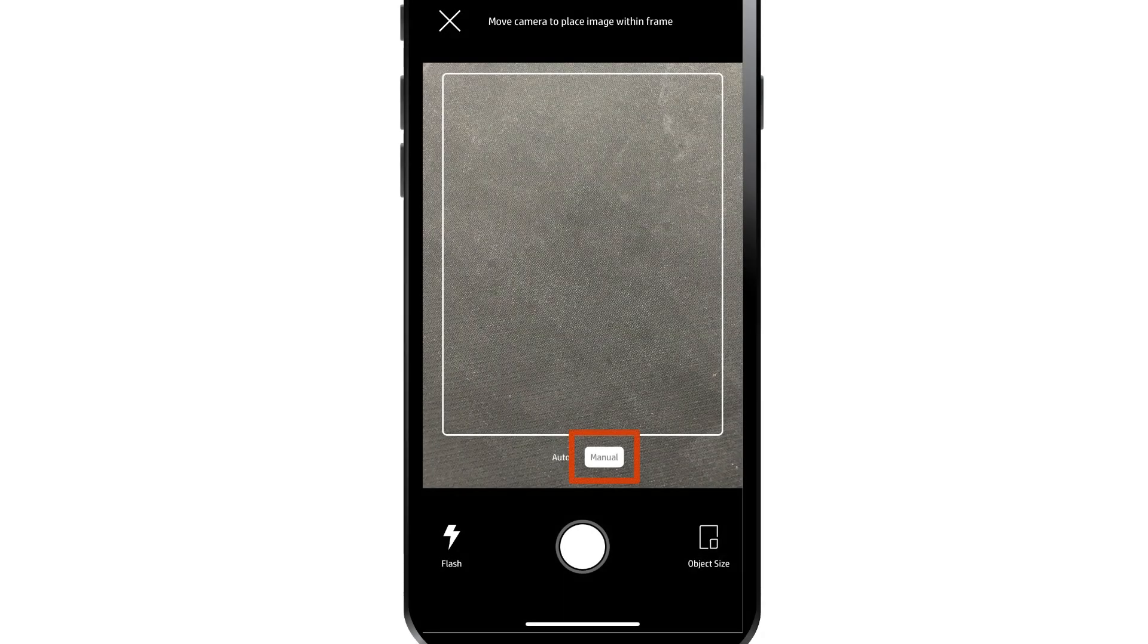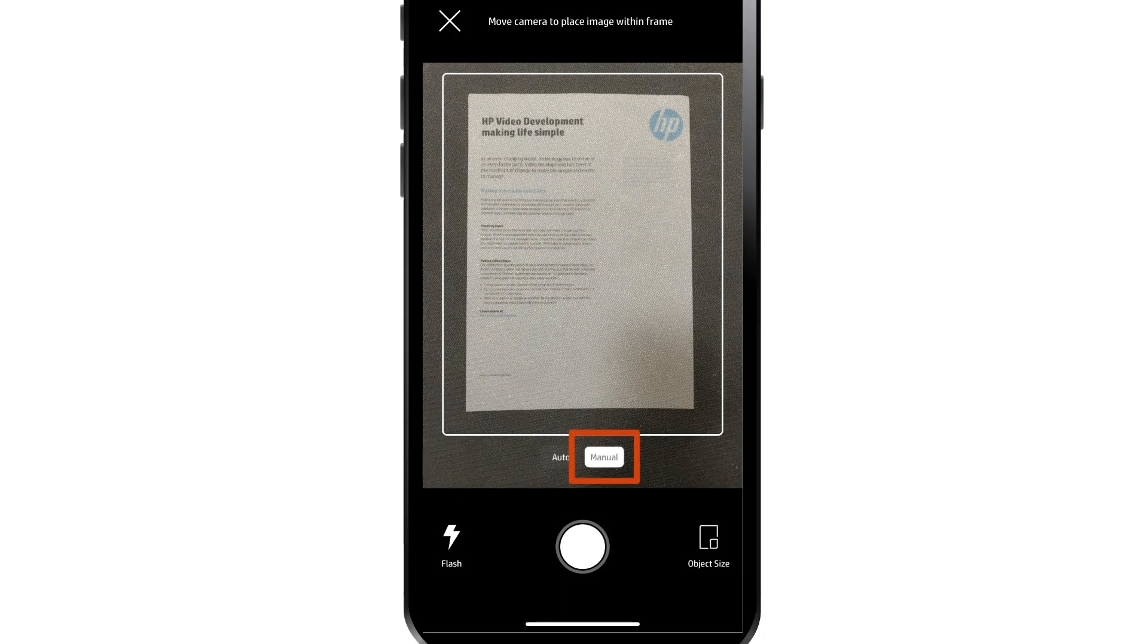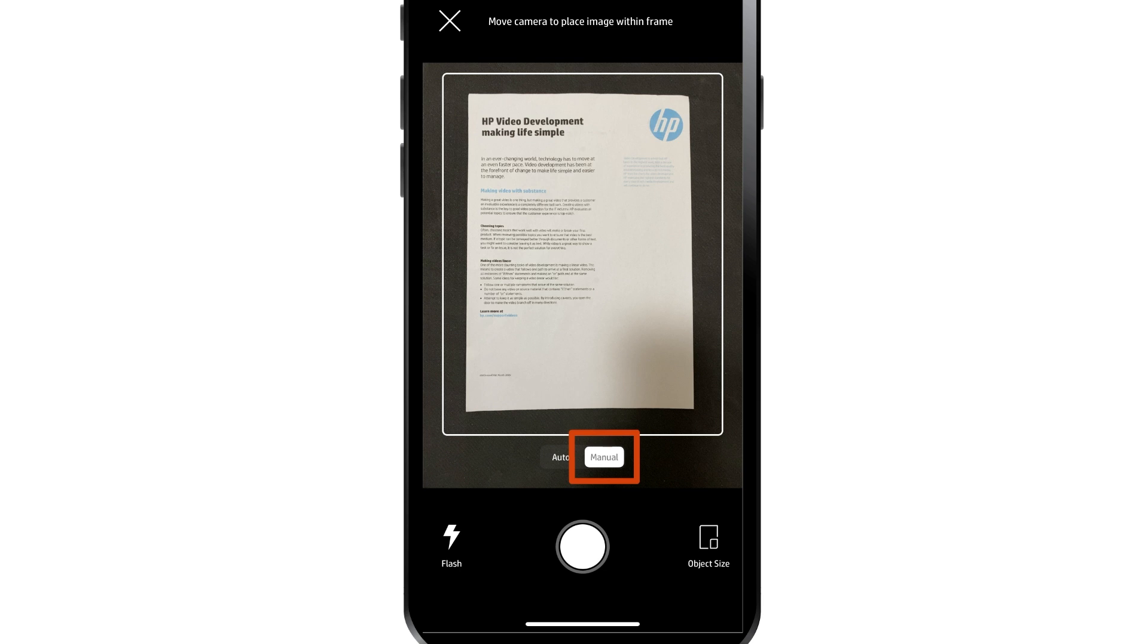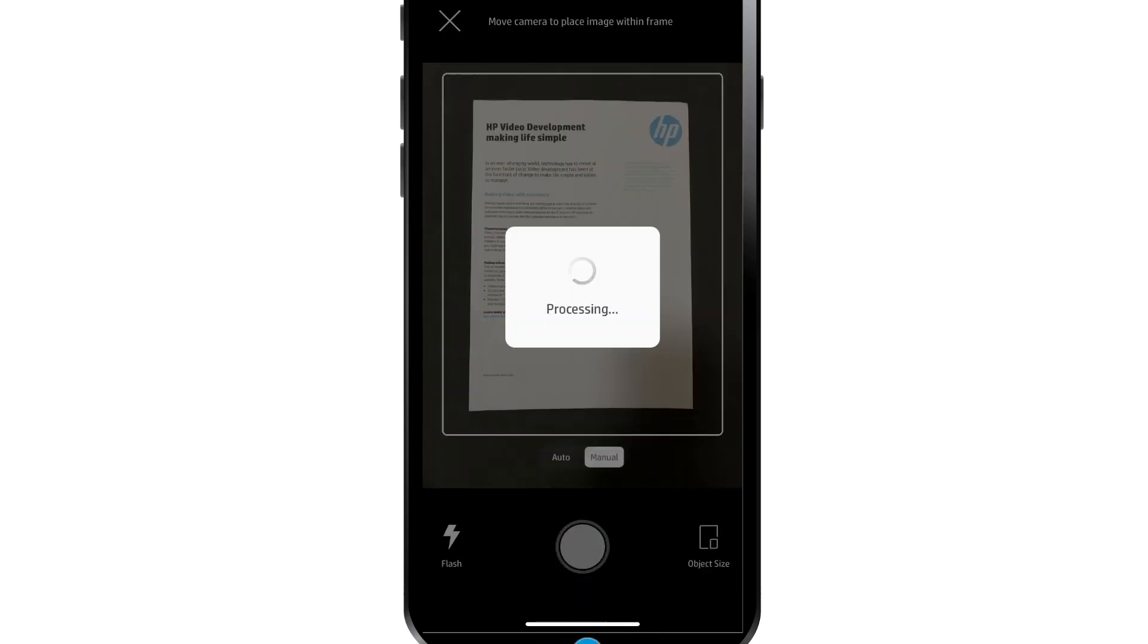In Manual mode, center the document you want to copy on the screen, and then tap the Capture icon to copy the item.